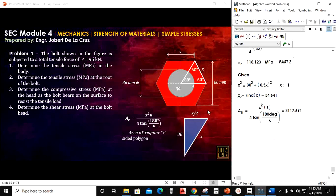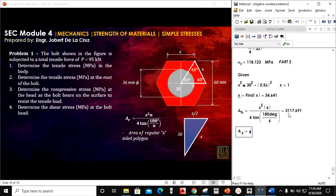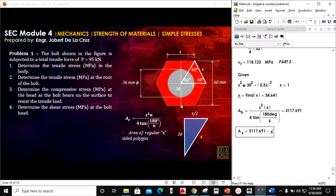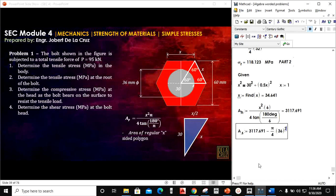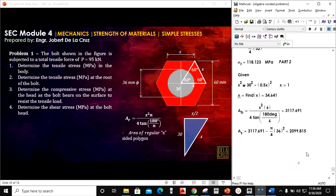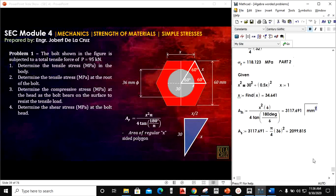Alternatively, the area of the hexagon can be computed as: area of one equilateral triangle = ½ × x² × sin(60°), multiplied by 6, since there are 6 triangles formed. The shaded bearing area equals the hexagon area minus the circle area, where the circle area is π/4 × 36² mm². Both methods yield the same result.